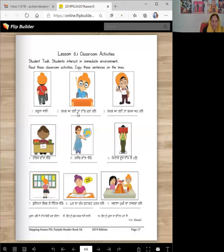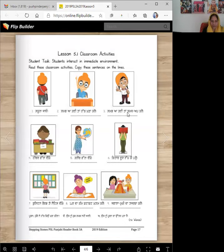Number 2: samaj aagai, taan hat khada karo. Number 3: samaj aagai — same words — taan, thumbs up karo. So you can do thumbs up, or you can say, I know it. Number 4: teacher wal dekho. Number 5: globe wal dekho.